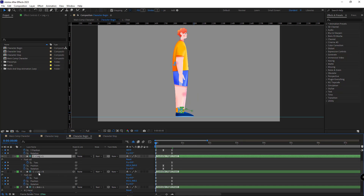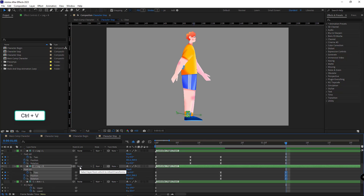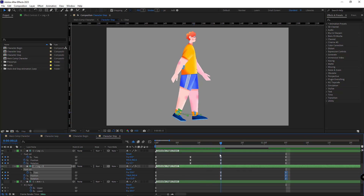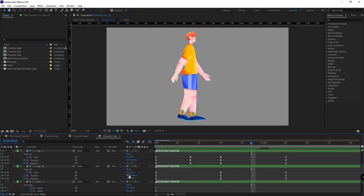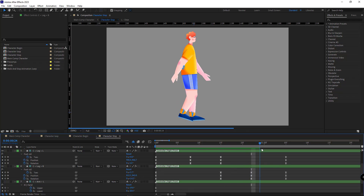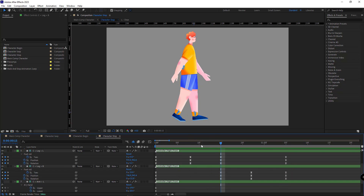I open the character begin comp and copy the initial keyframes of the left leg controller. I should have disabled the loop expressions of these properties earlier. After copying, I paste the initial keyframes of the left leg controller into the stop comp. I do the same for the right leg — copy the initial keyframes and paste them here. Let's give it a look. It looks good so far. Exactly between the two keyframes, the right leg should move up a little, so I set it to zero and rotate it back.